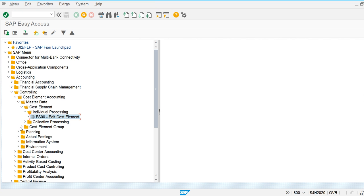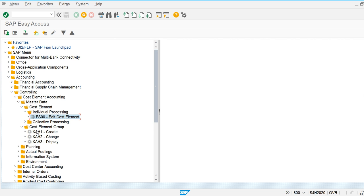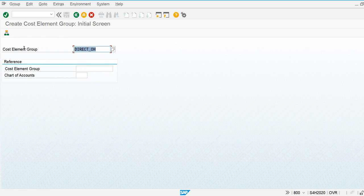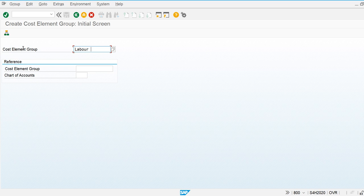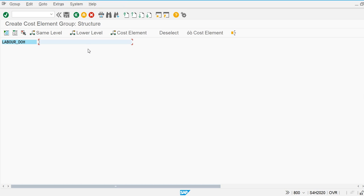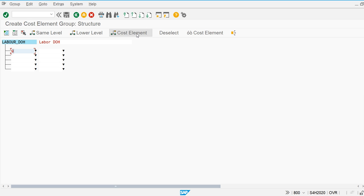Now we are going to create the cost element group. The transaction code KAH1 is used for creation of cost element groups. I'm going to create a group for 'Labor Direct Overhead' — it must be created without any spaces. Using transaction KAH1, I assign the cost element 9430002 to the group.